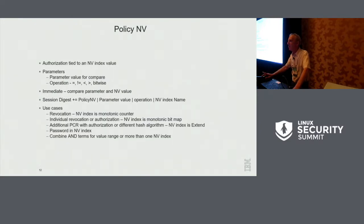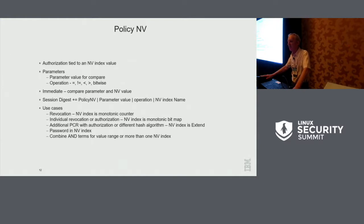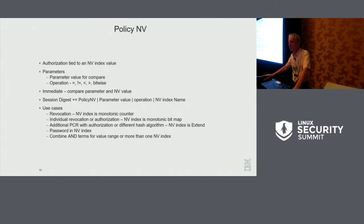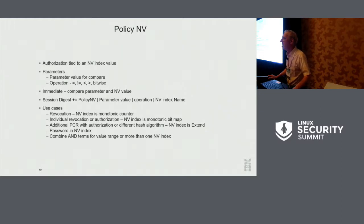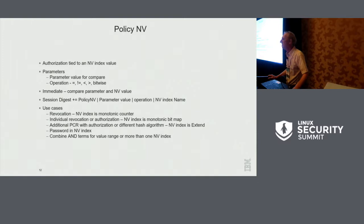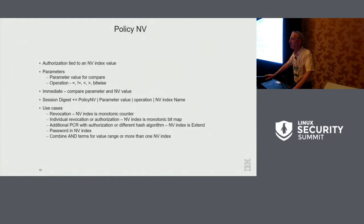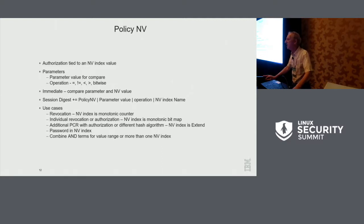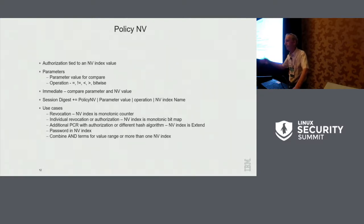Policy NV. So in policy secret, the value was the password for the NV index. Here, the value was the data in an NV index. And you can do compares, you can do greater than, less than, equal to, not equal, bitwise operations. Typical use cases for this, you can do key revocations. So you can have an NV index that's monotonically increasing. And you can say, I'm authorizing this set of keys until a certain value is exceeded. And that revokes the key for everyone. Because we have bitwise operations, you can create a monotonic bitmap index. And if you have 64 bits, you can do individual revocation for each of 64 people, entities, whatever.